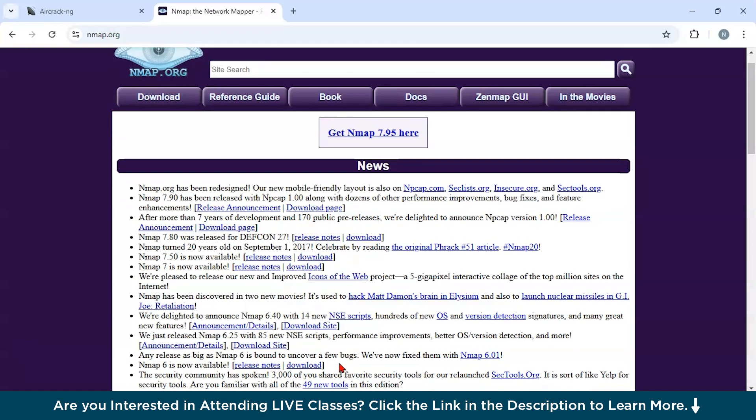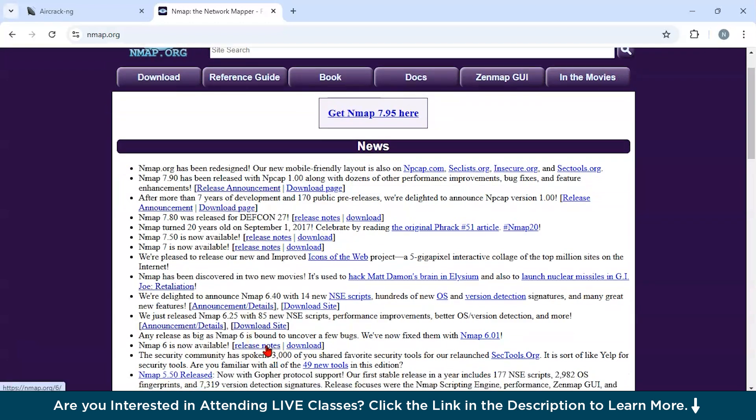Now you could use this tool in certain scenarios. First of all, for network inventory. You could map all devices and services in a network. If you are going for security audits, this tool can be amazing. It can identify and close open ports to minimize attack surfaces. Third, compliance testing. It ensures network configurations adhere to security standards.